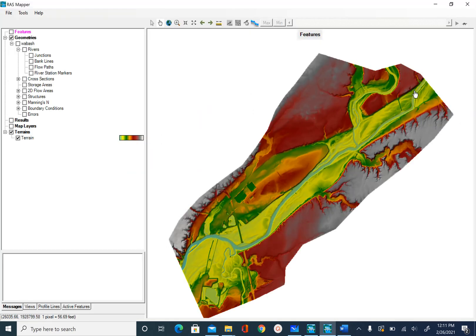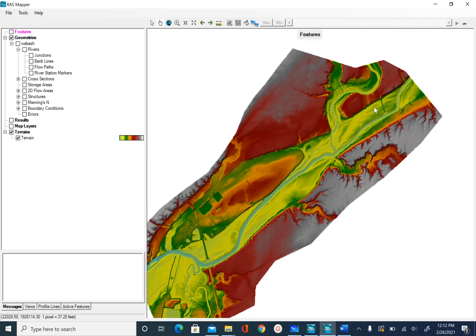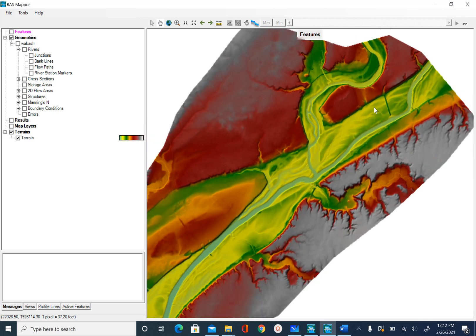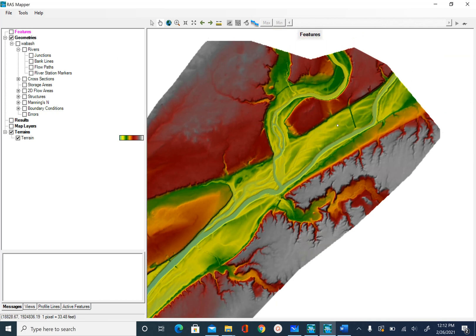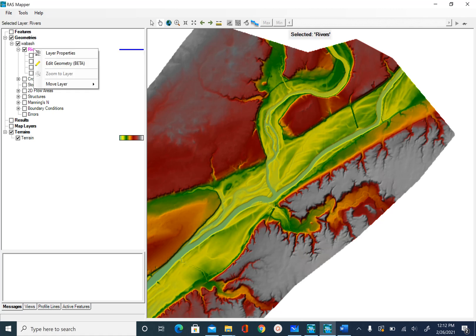To digitize or create the centerline, you can zoom in using the scroll button on your mouse to zoom in and zoom out. To create the river centerline, select River and you will see a blue line added in the legend. Right-click on River and then click on Edit Geometry.